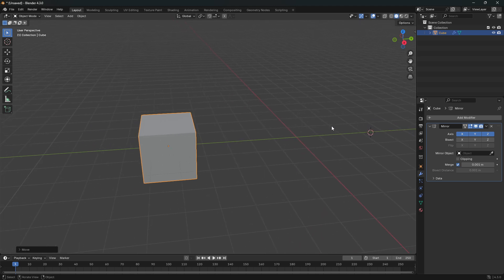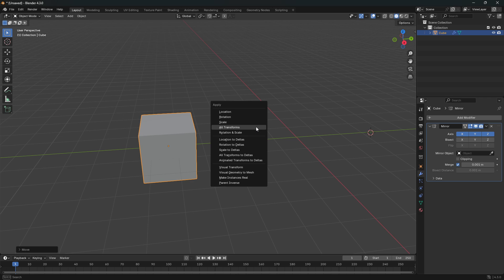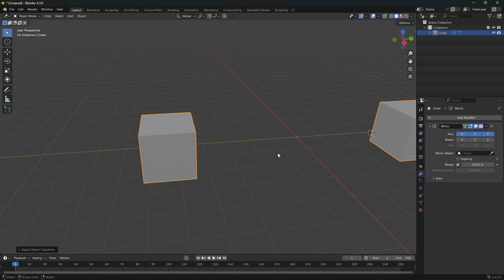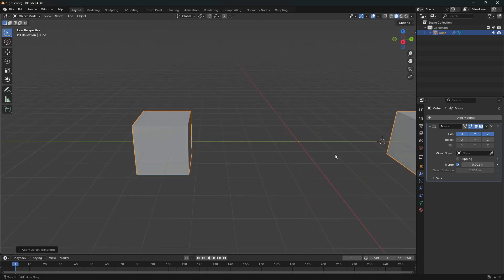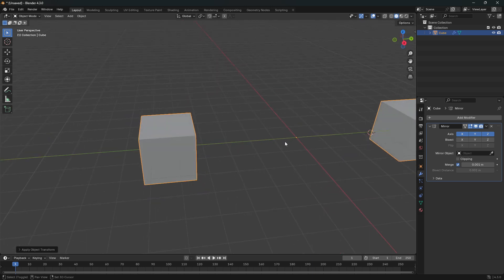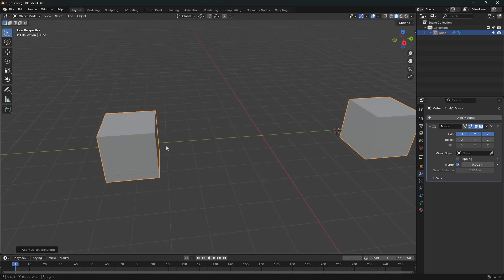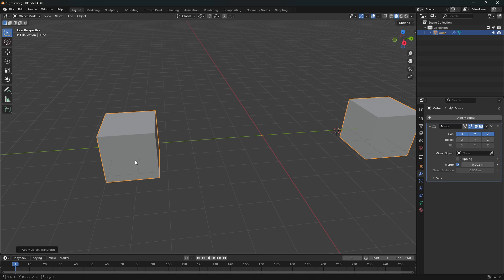So now if I go CTRL and A to apply all transforms, you can see that this little dot is jumping outside of the cube and directly into the center, and then creating a perfect mirror on the other side.